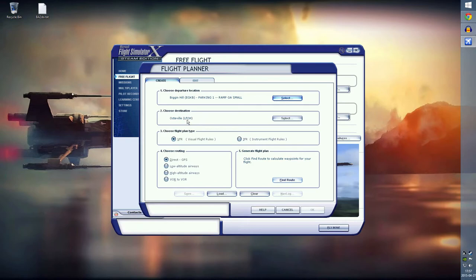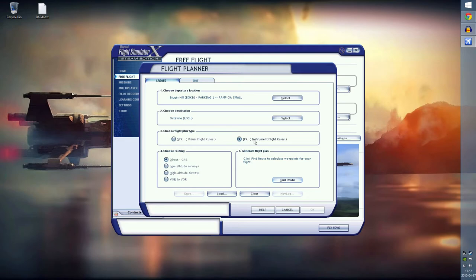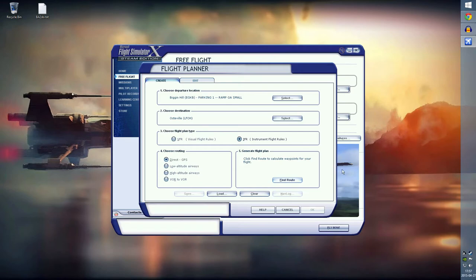I picked parking one, which is a ramp general aviation small. We are a small aircraft, so we're parked like it would be in real life. This is going to be our departure. We do want to keep in mind the ident of our airport, the signature of the airport that we're flying to because we'll need this later. This one is LFOH. Next thing, we're gonna check IFR.